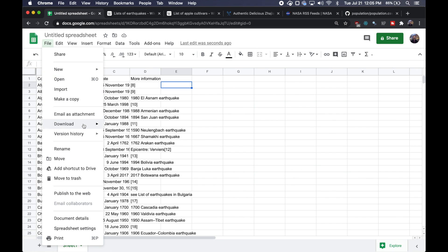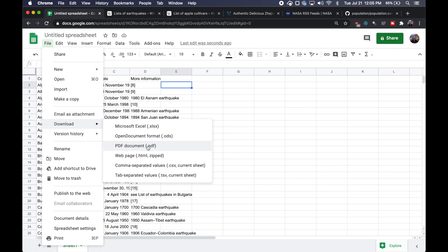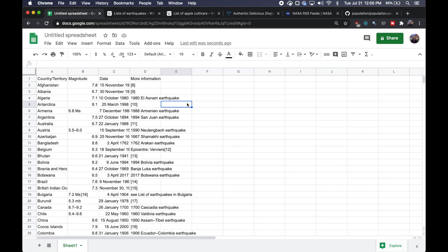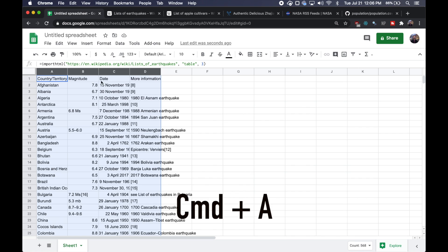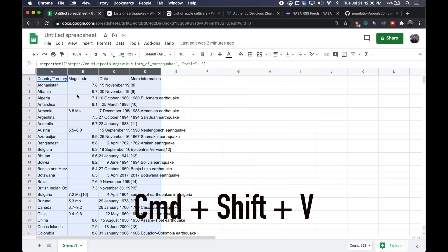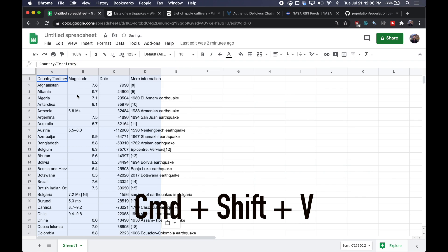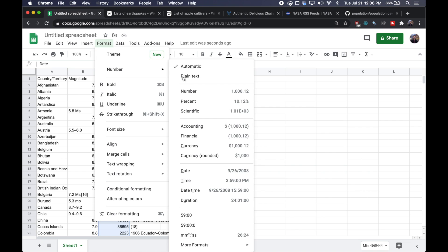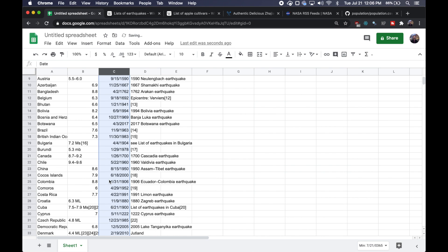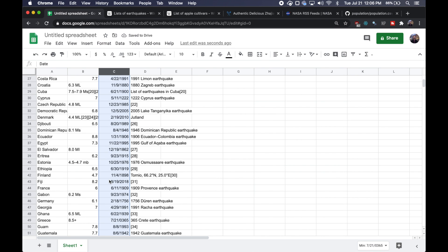Now we could be done at this point and just download it as a CSV, put it in our Python and do whatever text cleaning and analysis we need to do. But what's great about Google sheets is it does have a lot of functionality for doing text cleaning and data cleaning. So right now our magnitude and date columns look kind of messy. So what we're going to do is before we start modifying them is hit command A to grab all of our text. We're going to command C to copy it and then do command shift V to paste just the text values. We're first going to go to our date column, which you can see is kind of messed up right now and format it as a date, which should fix a lot of that.